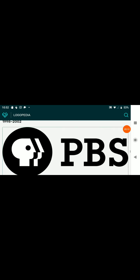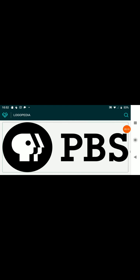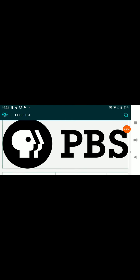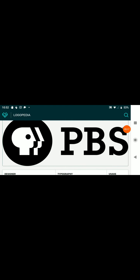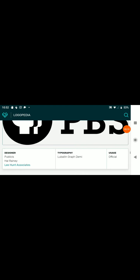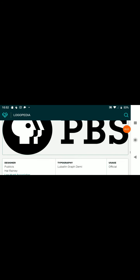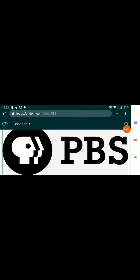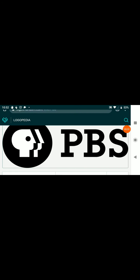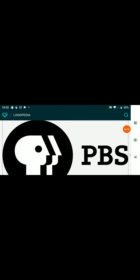1998 to 2002, we have P head in the circle with the text PBS, also in a loop building graph demi font, but it's right next to the dot. Right of the dot.